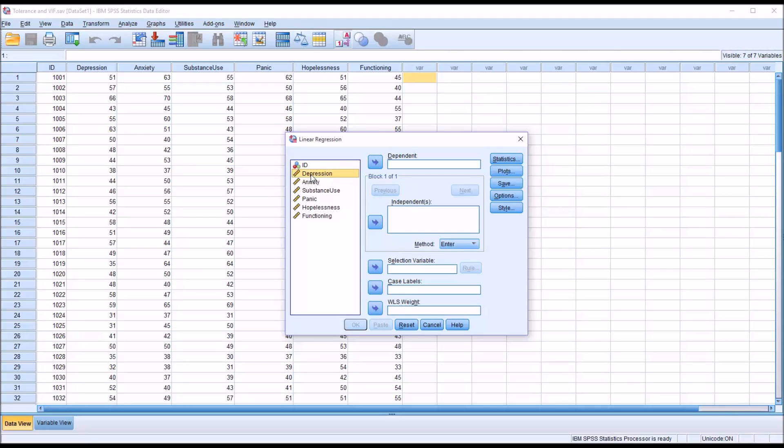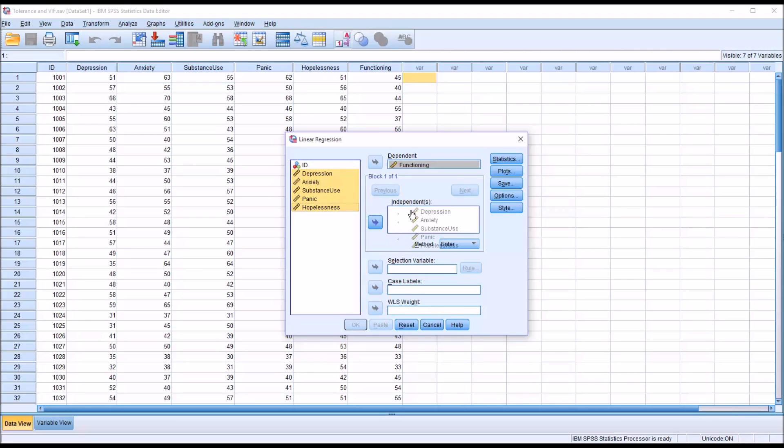So I'm going to load functioning as the dependent, and then all the other predictor variables into independent, the independent list box. And if this were, if I was going to complete the linear regression, there's actually a lot of things I would do.